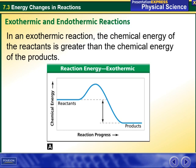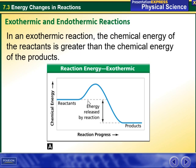In an exothermic reaction, the chemical energy of the reactants is greater than the chemical energy of the products. Here we have the energy released by the reaction — the energy of the reactants decreases to the energy of the products.